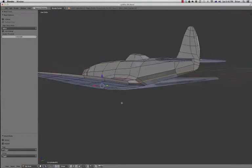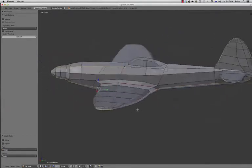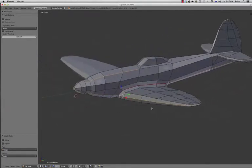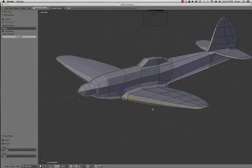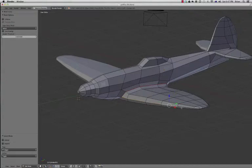The only problem is this has selected the whole plane in an edge loop and we don't want that. So let's go back to doing it manually. We'll just select these edges.